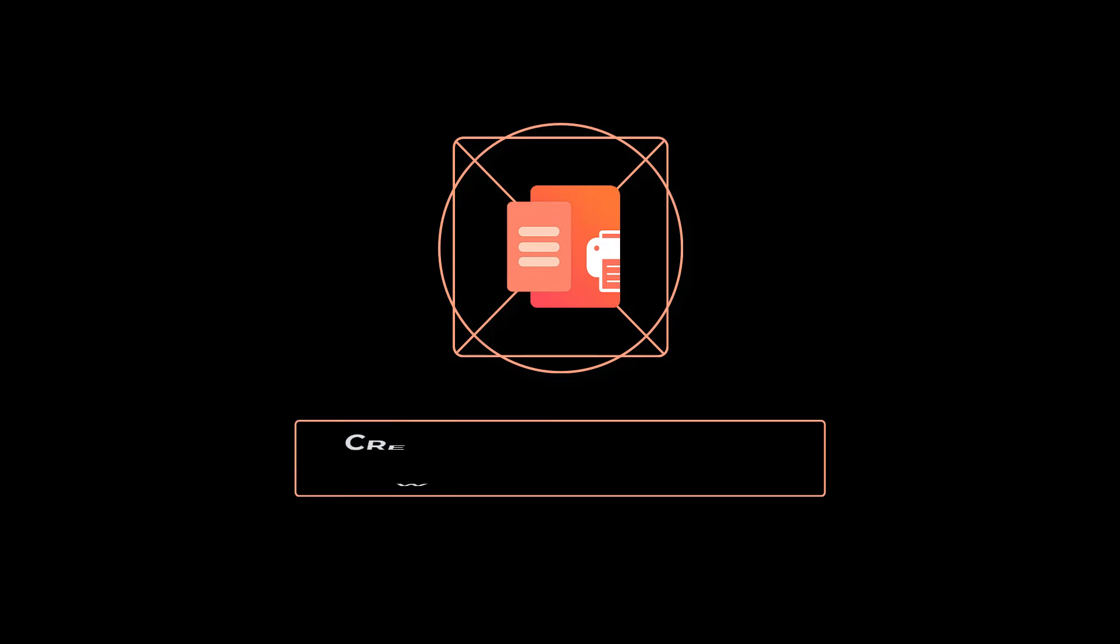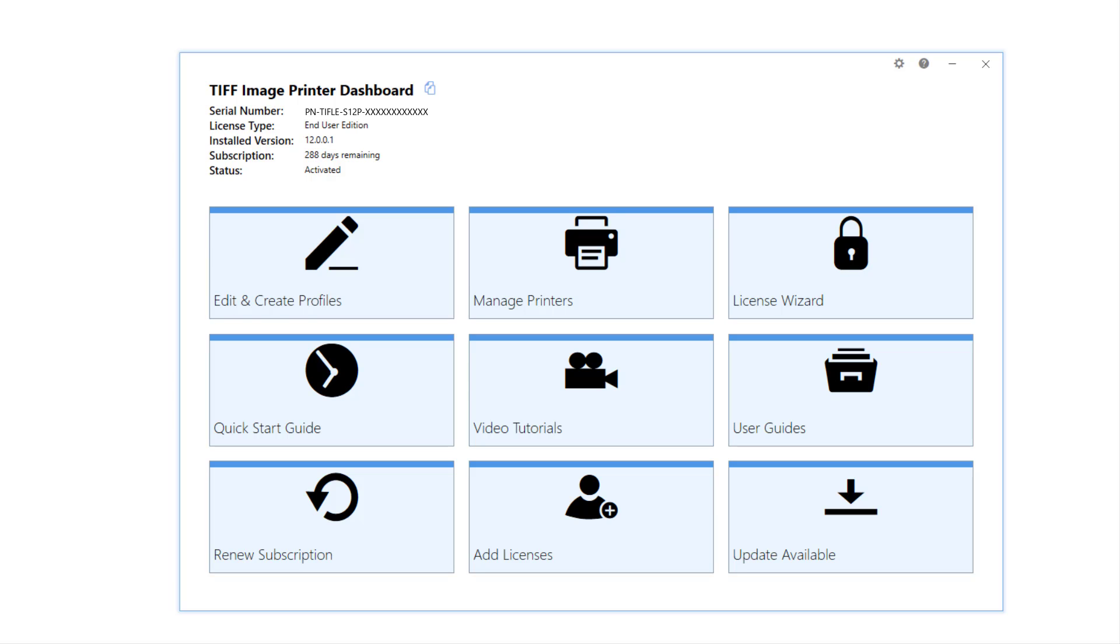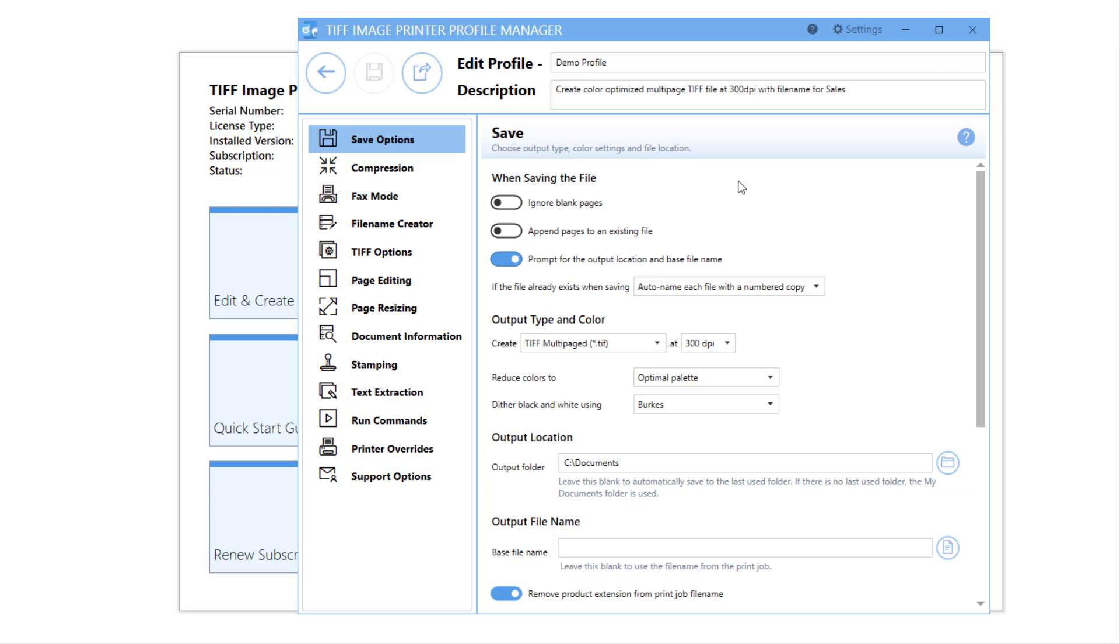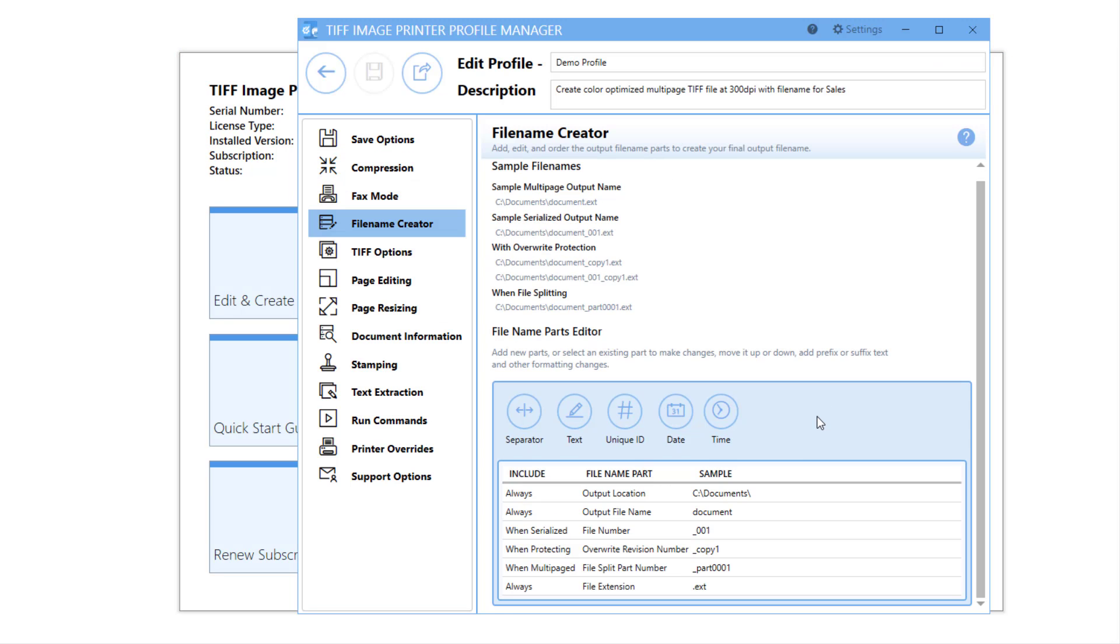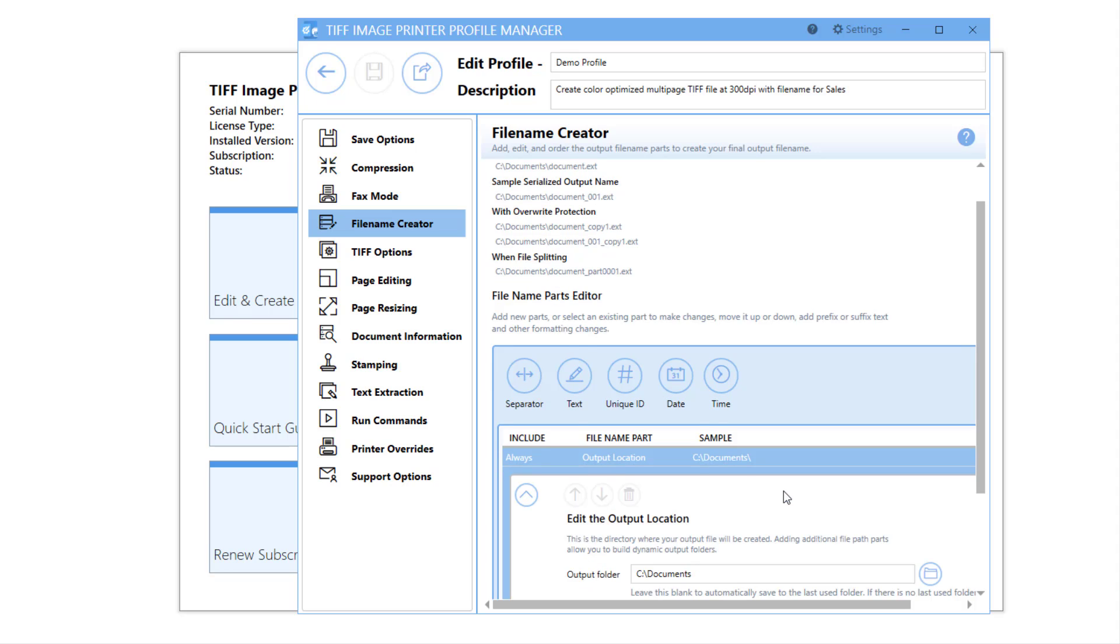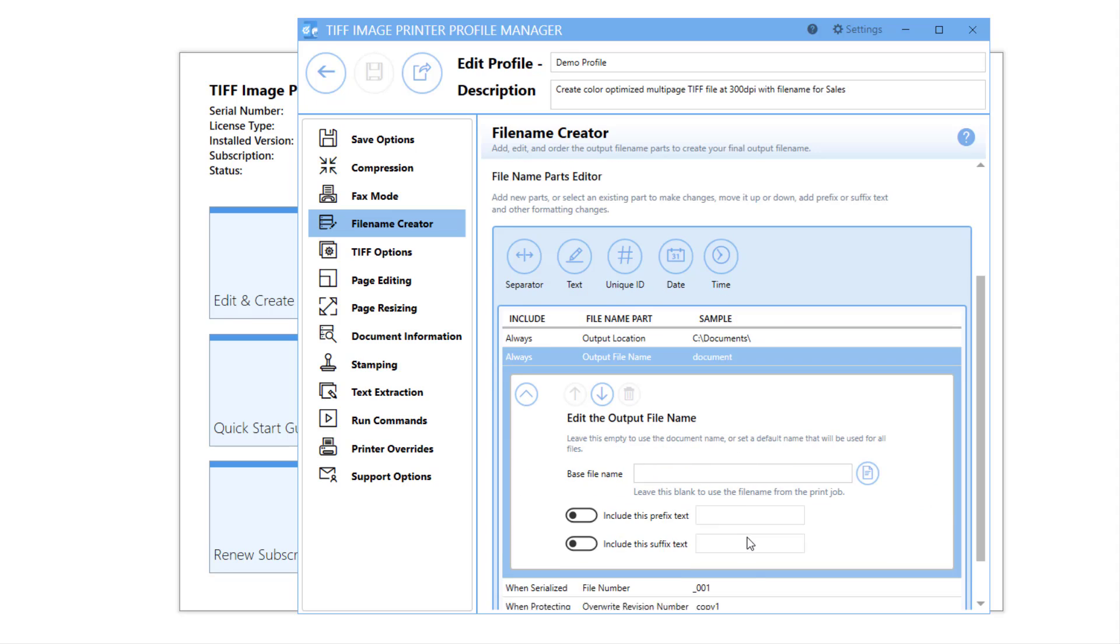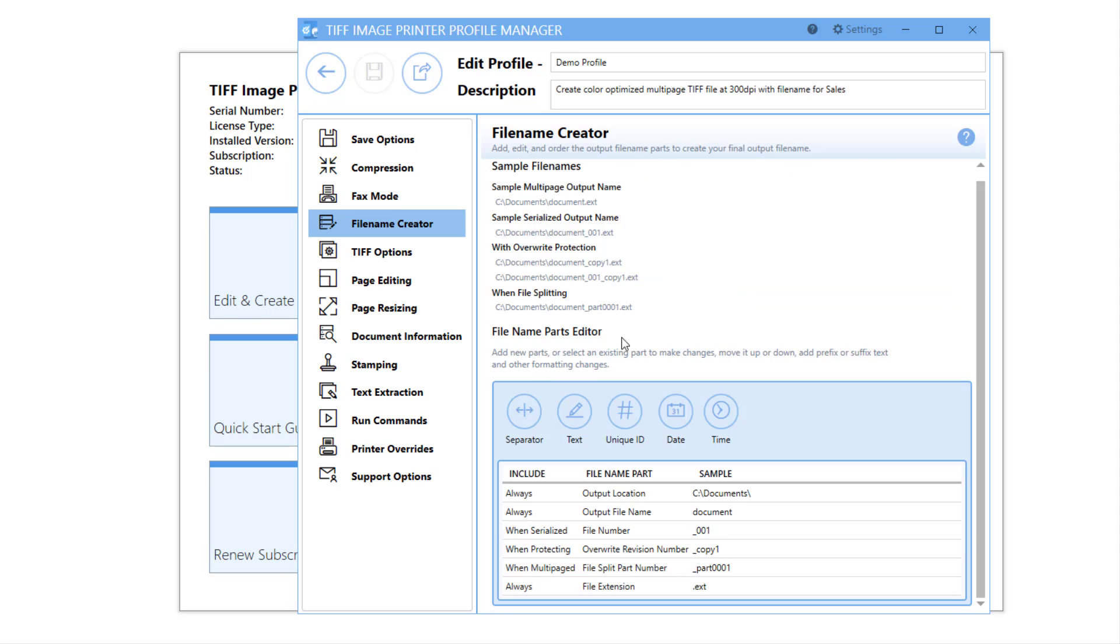How to Create Unique File Names with a Date and Time of Conversion with PDF Image Printer 12. Whether you are using TIFF Image Printer, PDF Image Printer, or Raster Image Printer, with version 12 of PeerNet's Image Printers, users now have the ability to add, edit, and reorder output file name parts to create unique file names.